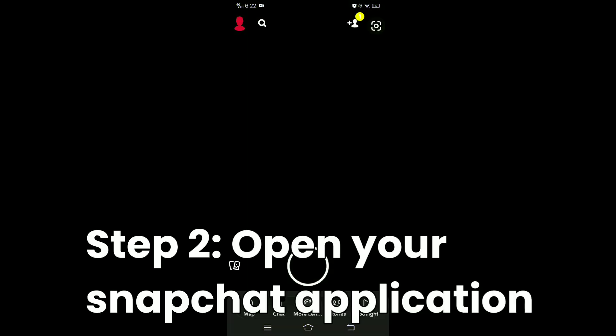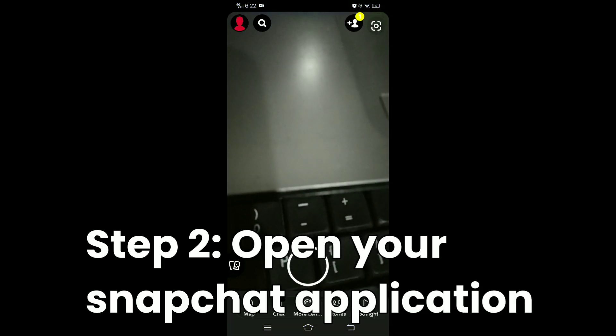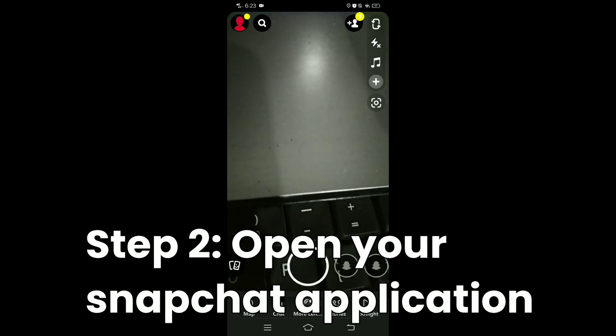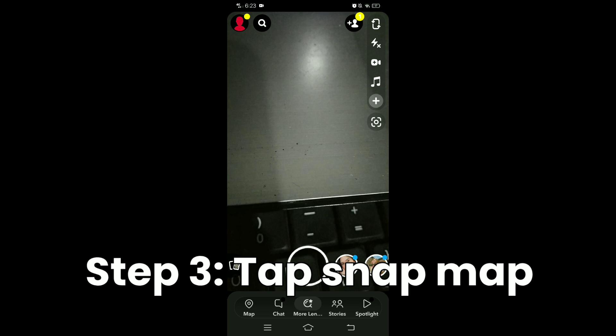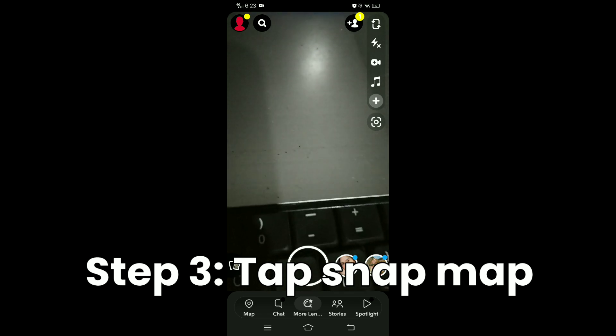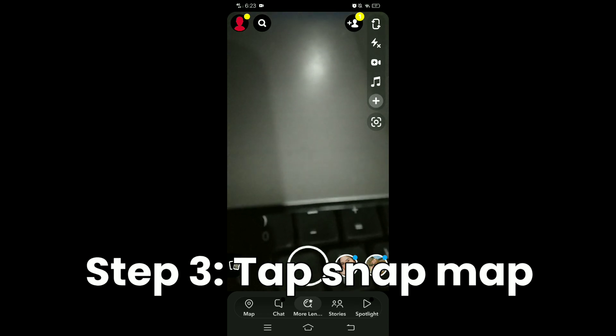Then open your Snapchat application. There's an option here about map at the lower left corner, so tap on it.